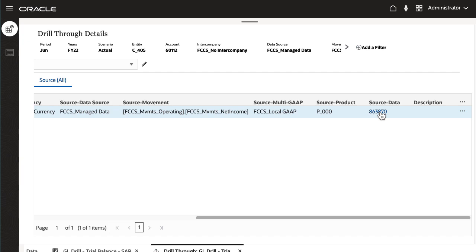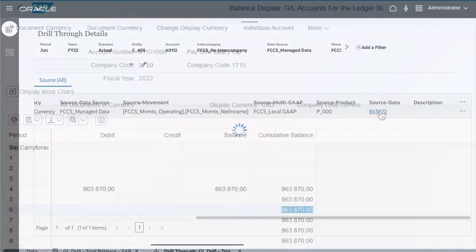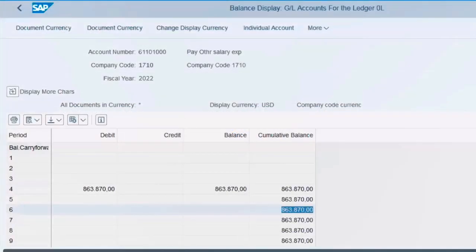From here, you can drill through and open the source system. The SAP general ledger page where you can see the account details and validate the numbers is displayed.